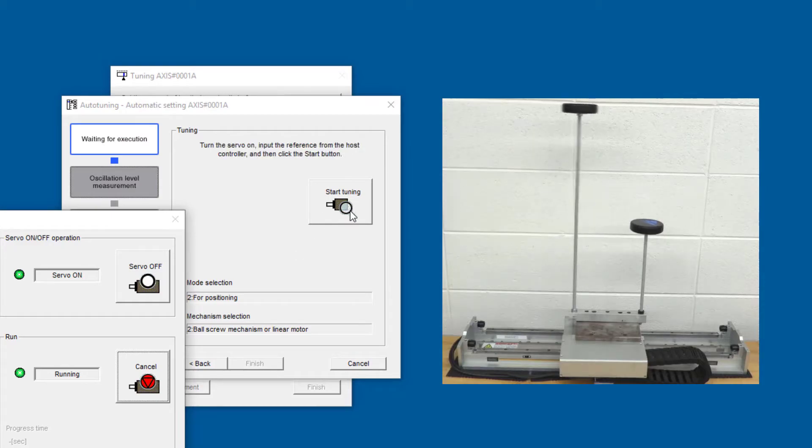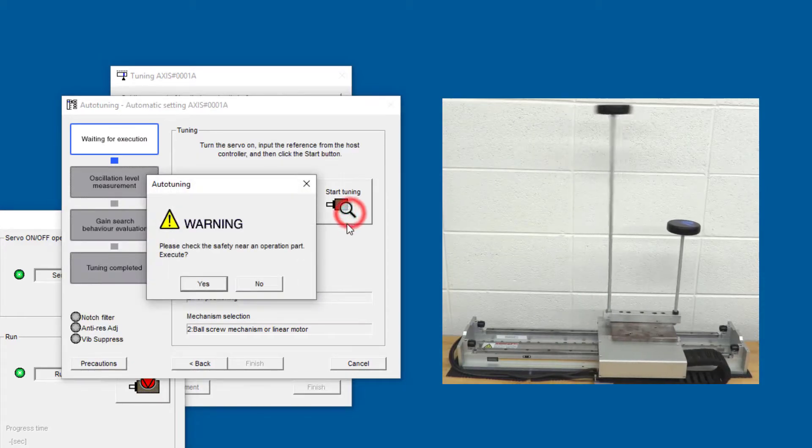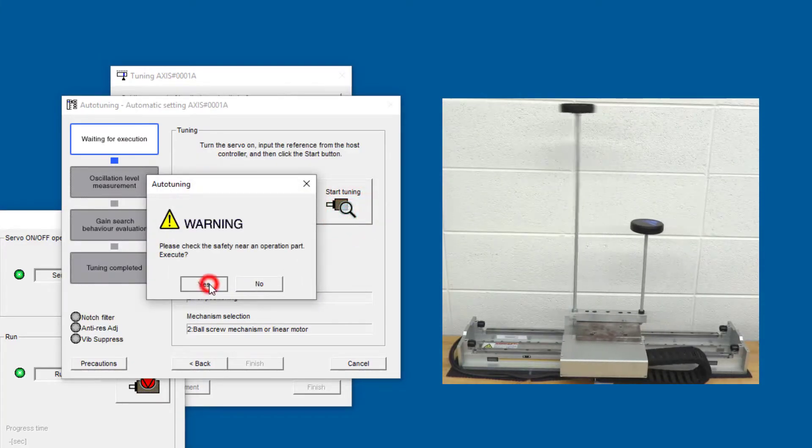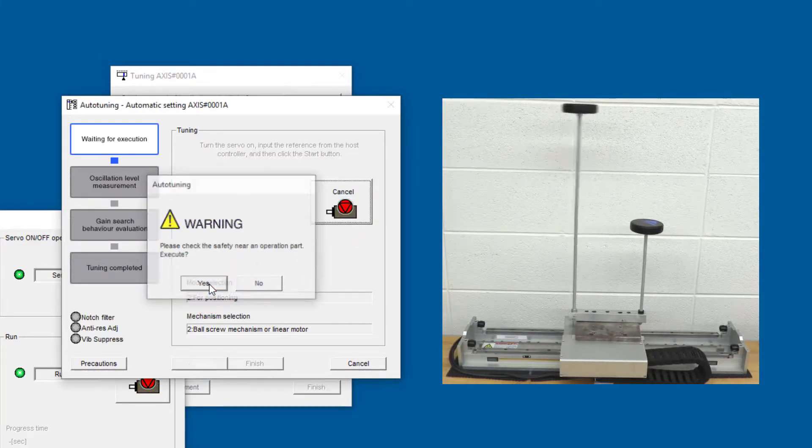And now we can start tuning. Yes to the warning.